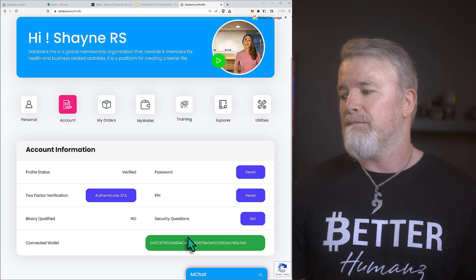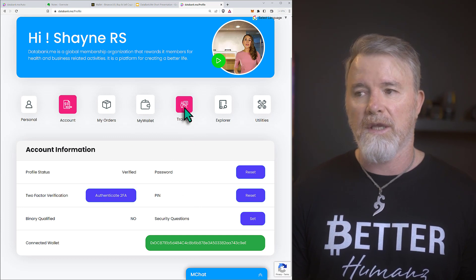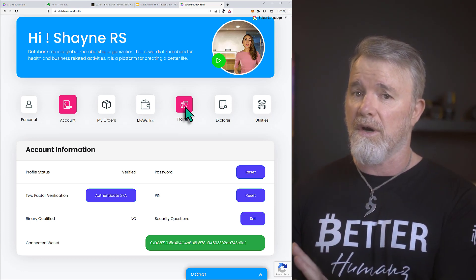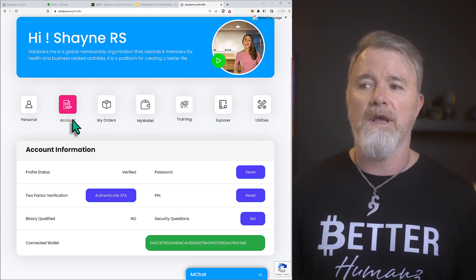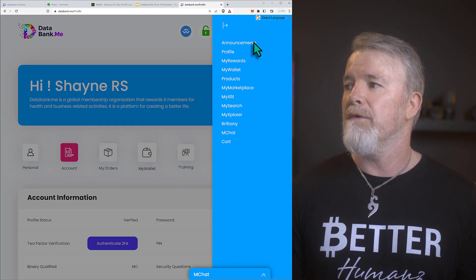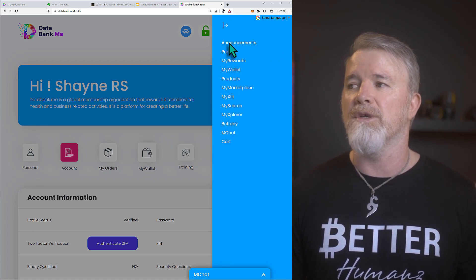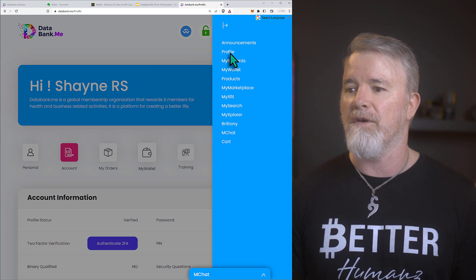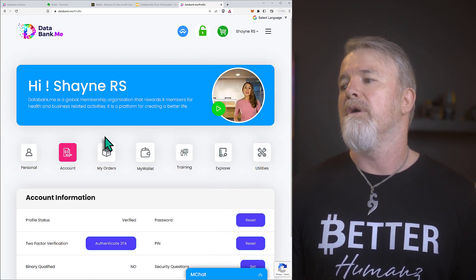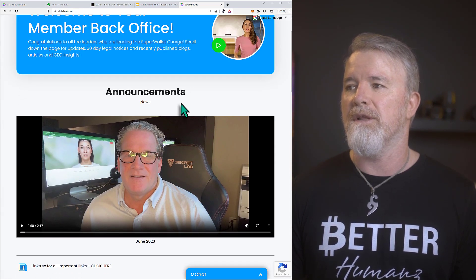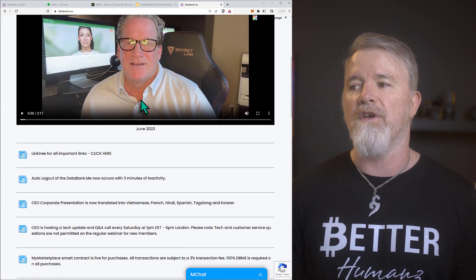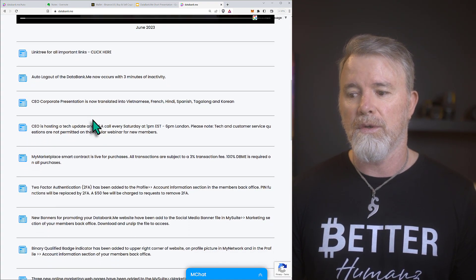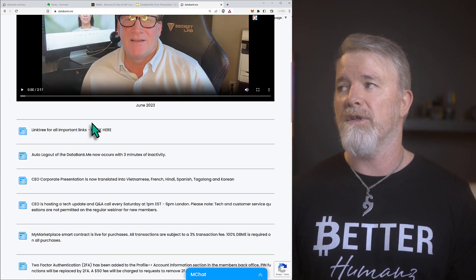Now that our profile is connected, let me quickly show you the training section. When you first come in, you might want to learn a lot and you can do it right inside the dashboard. The menu is up top — everything is accessible from there. Go to training and click on it. What's really cool is the announcements section — it's very descriptive. Everything happening in June and May is listed. Development is aggressive on this — it's great.